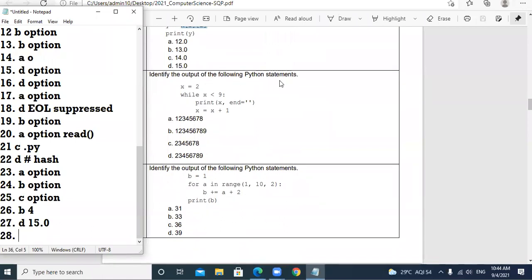Question 28: Identify the output of the following. x = 2, while x < 9: print x, x = x + 1. Starting from 2 and going up to but not including 9, with a step of 1, the output is: 2, 3, 4, 5, 6, 7, 8. So C option is the answer.